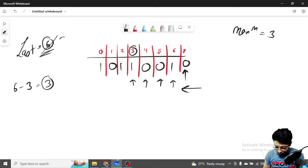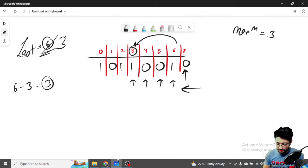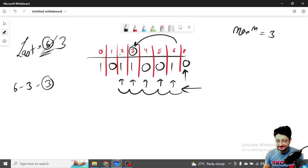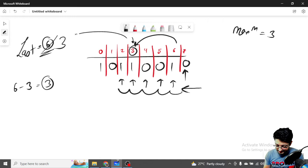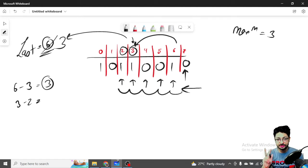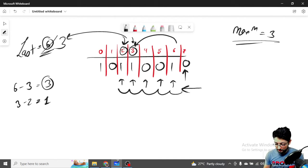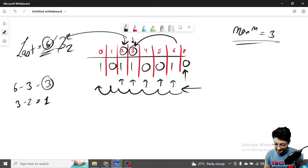Now when we see another one, we update the last occurrence to index three. Moving forward to index two, we see another one. The current index is two and the last was three, so three minus two equals one. The maximum remains three. We update last to two. Then at index zero, two minus zero equals two, but the maximum is still three. So the answer is three.